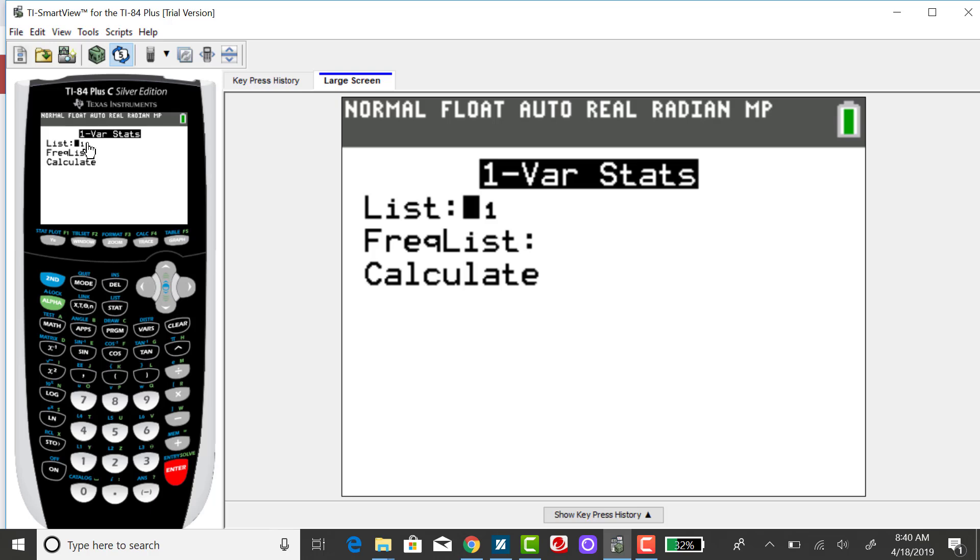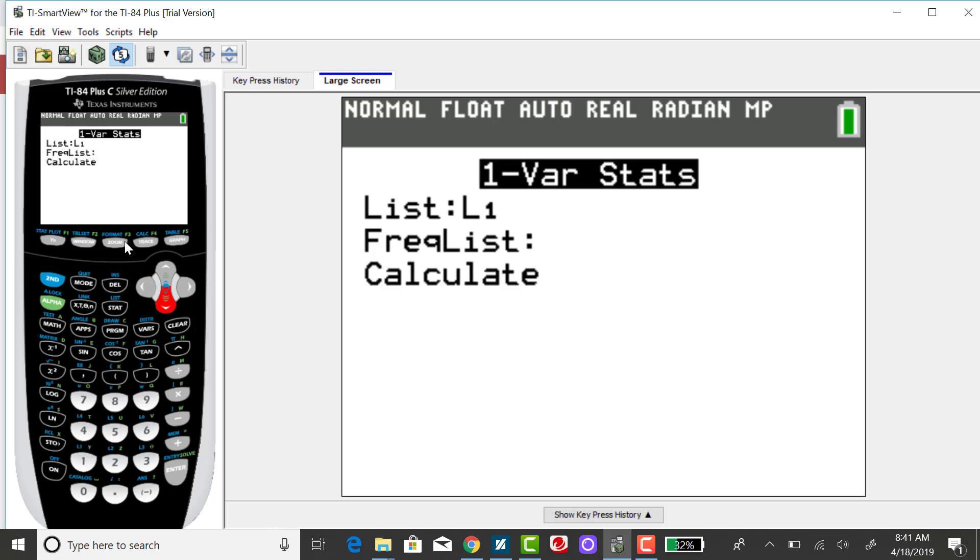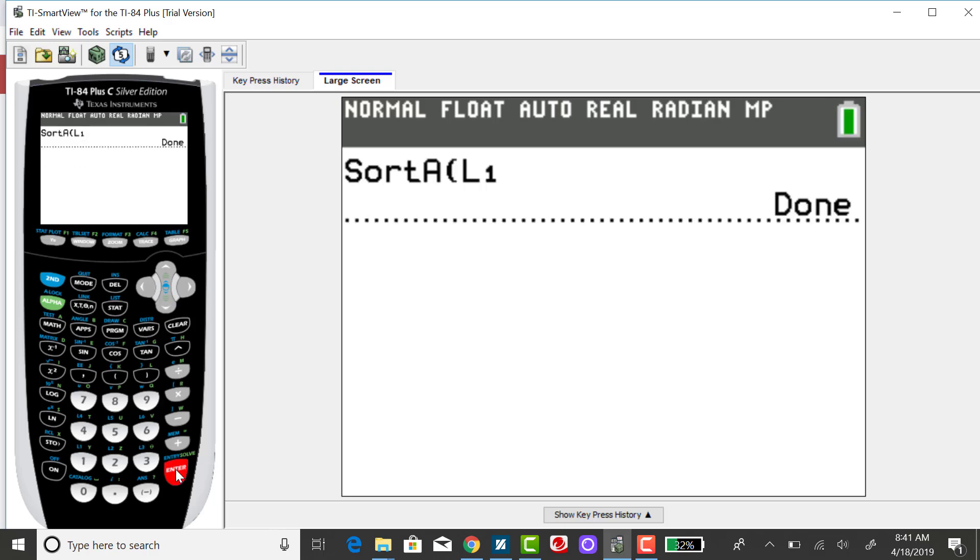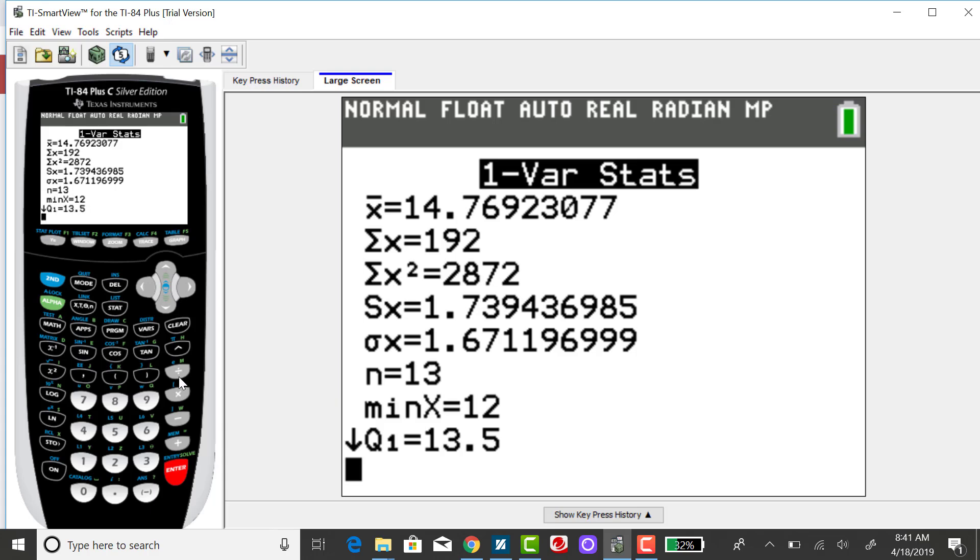It defaults to list one and that's good because that's where my data is. I want my frequency list to be blank because I'm not finding a weighted mean. And I'm going to down arrow over to CALC and press ENTER.